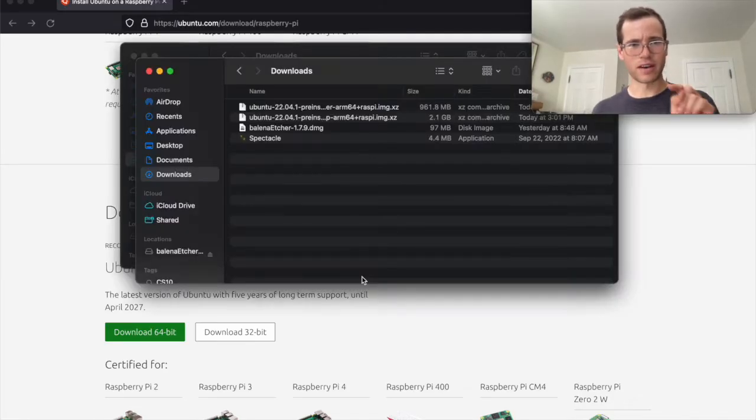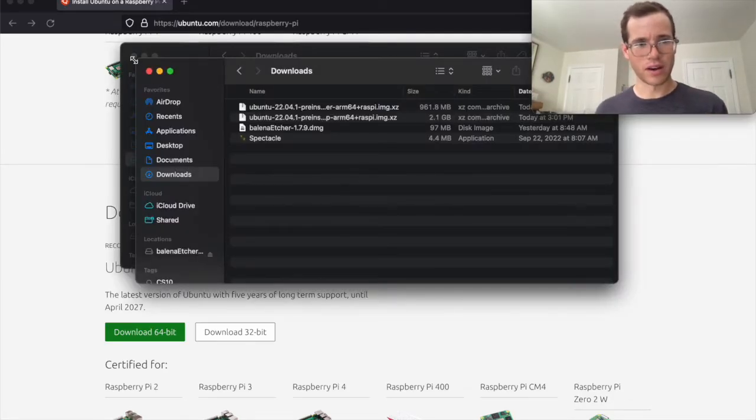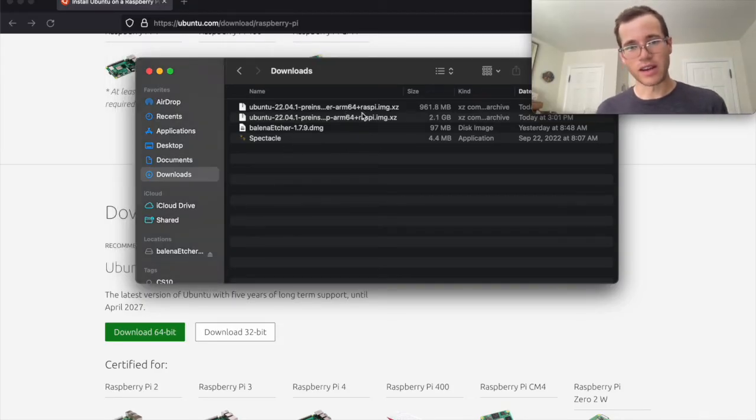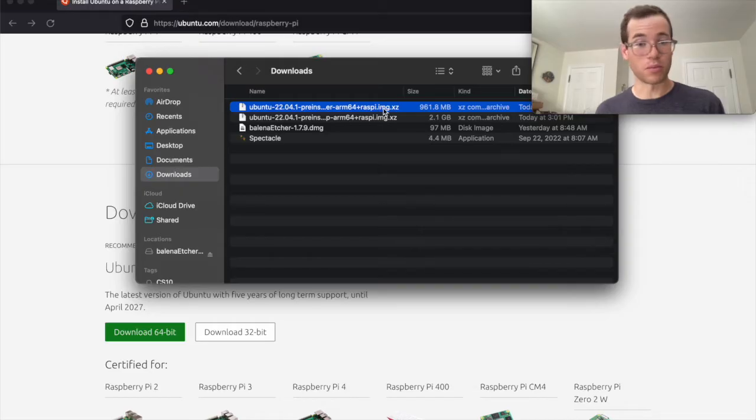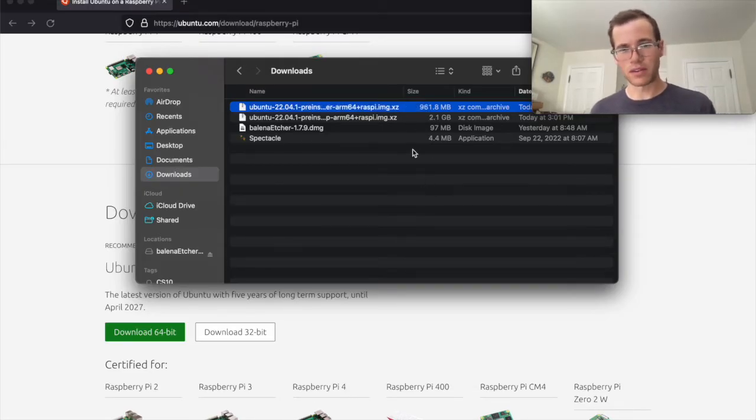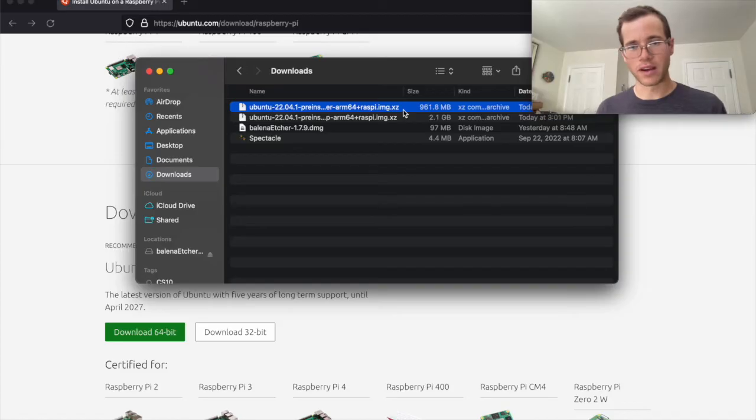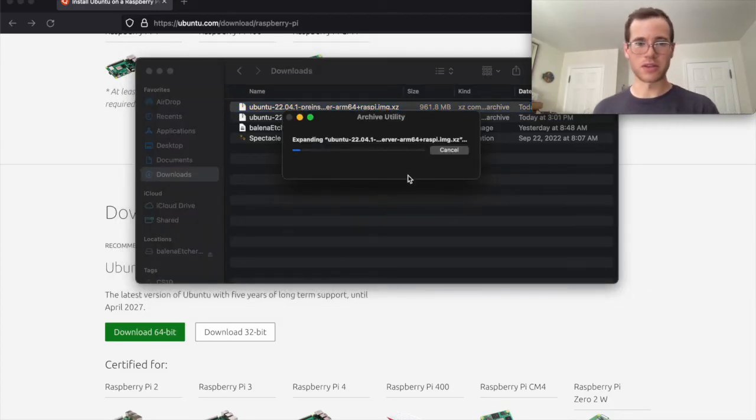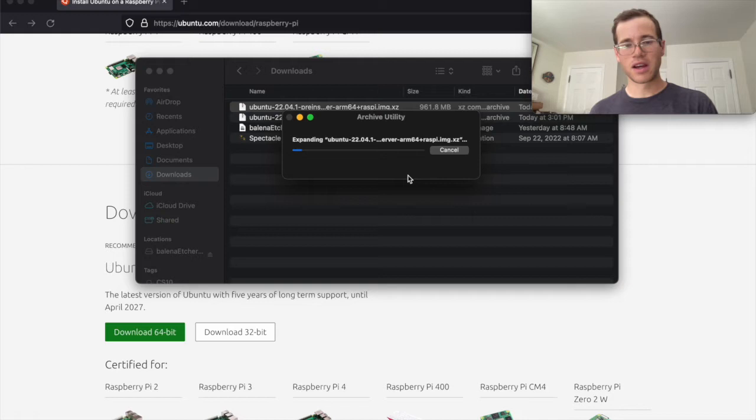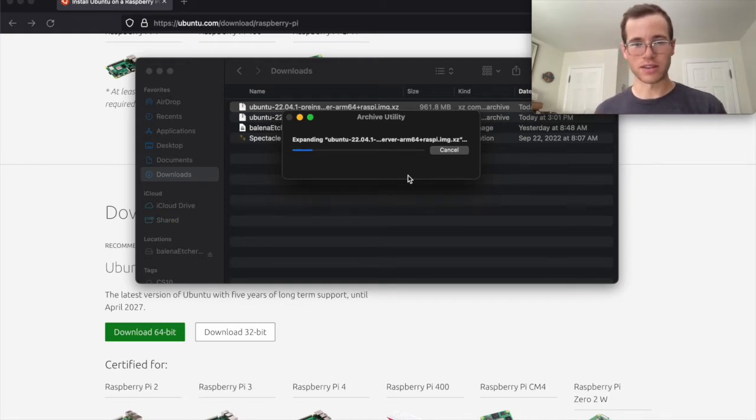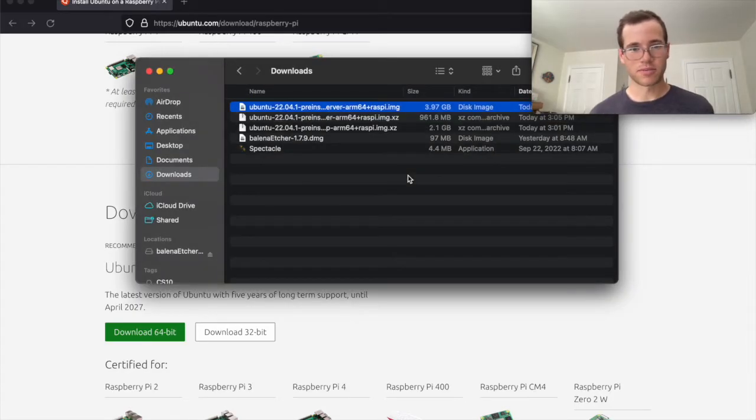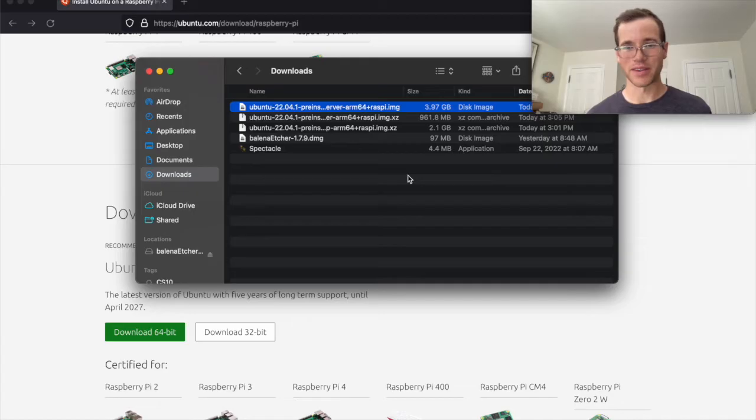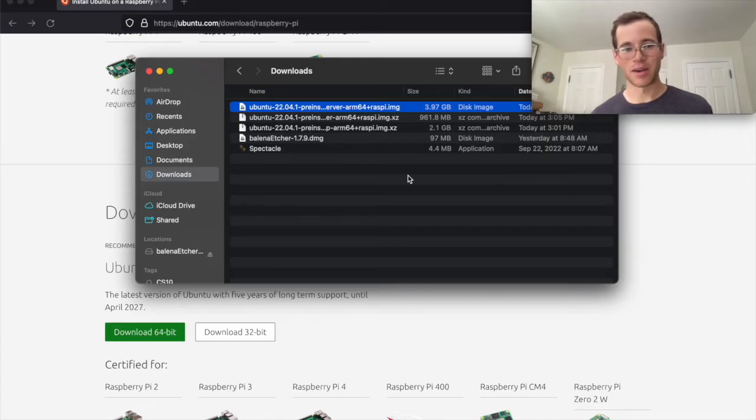And in my finder I do have this downloads folder right here where I have already downloaded the image from the Ubuntu website. And it comes in this .xc format, so that means it's compressed. So basically on Mac you just double click this thing. If we were on Windows we would use something like 7-zip to decompress it. But basically right now it's expanding it and we'll get back to it once it finishes that process. Cool. So a little 961 meg file just now turned into a 4 gigabyte sized image file on our computer.